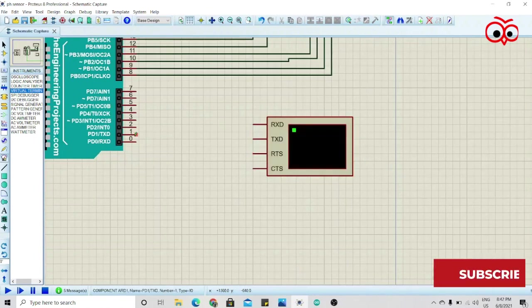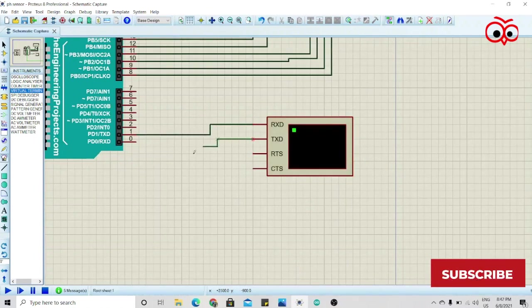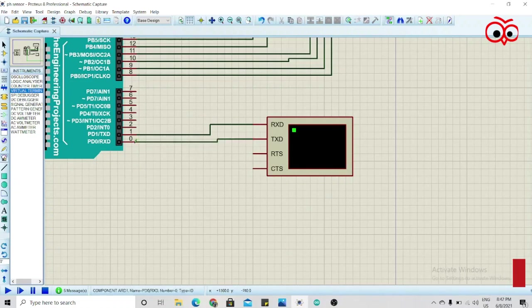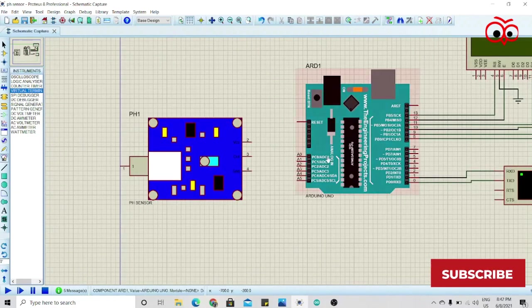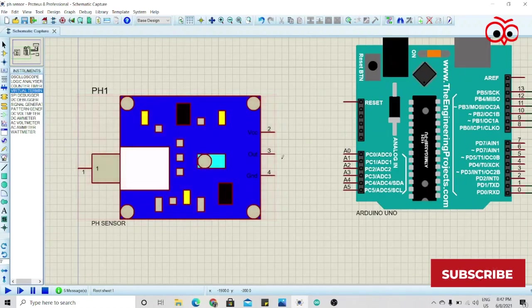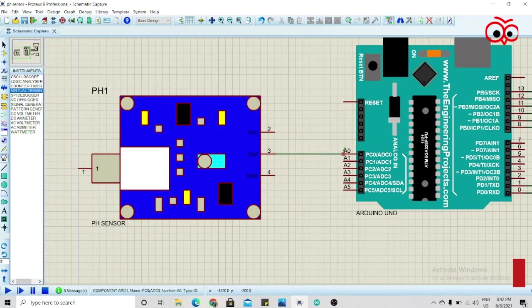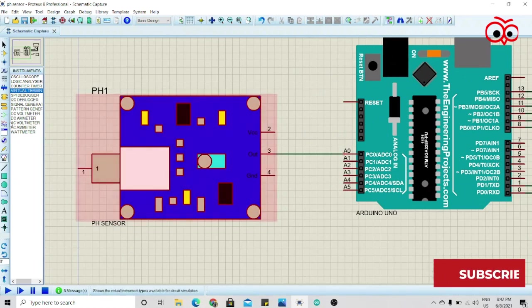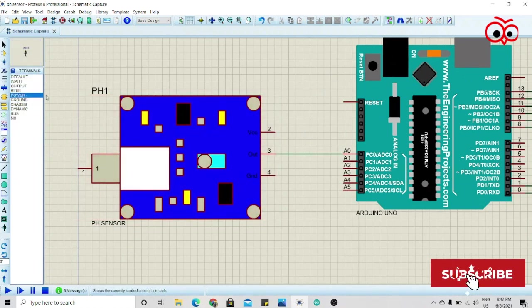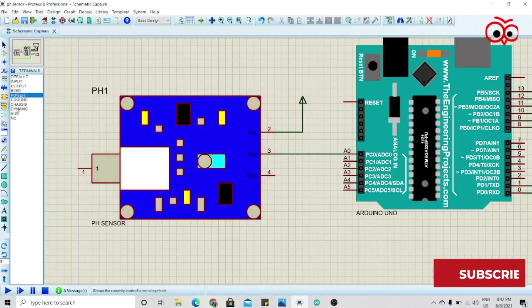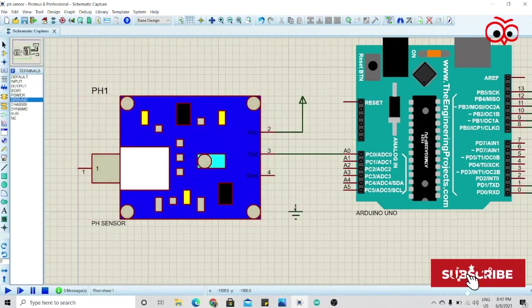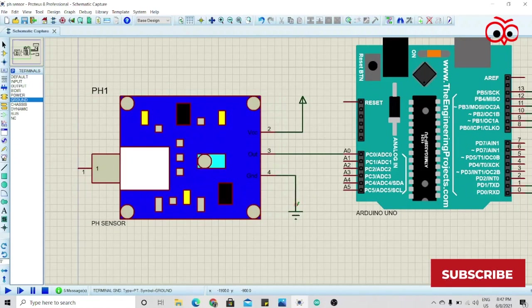We'll connect DX to RX and RX to DX. Now we'll connect the pins of the pH sensor. We'll give output to analog zero. We'll take one power pin.